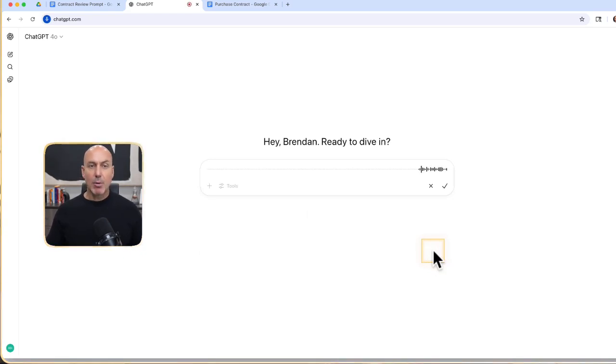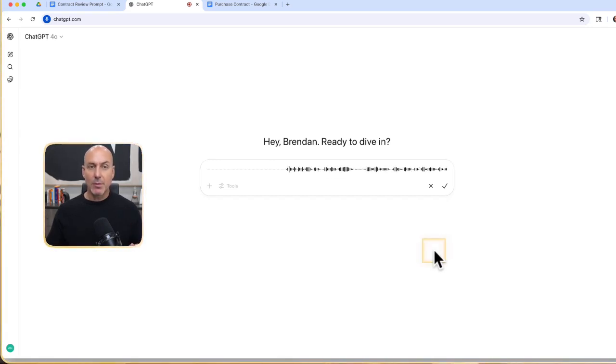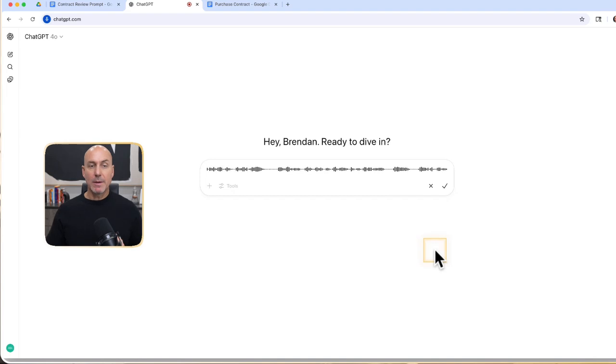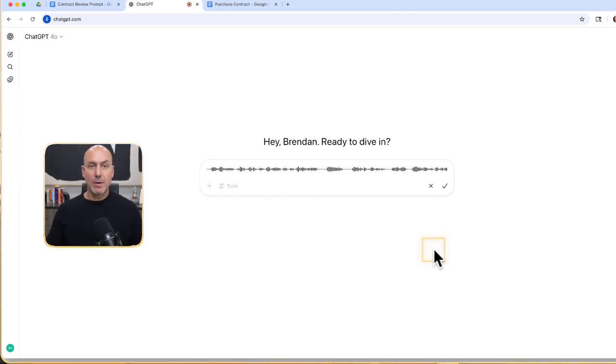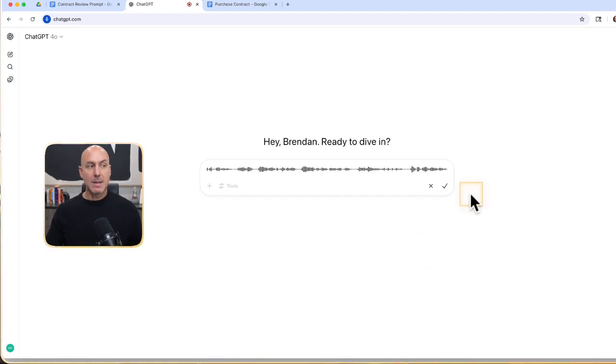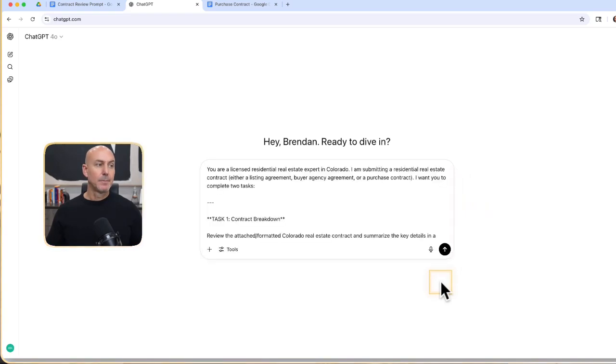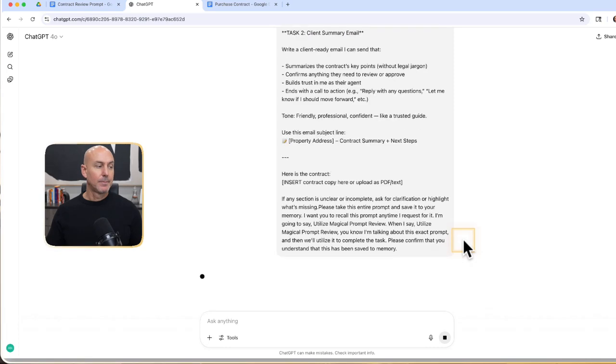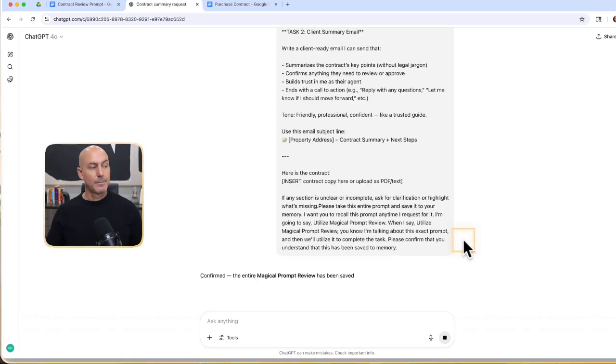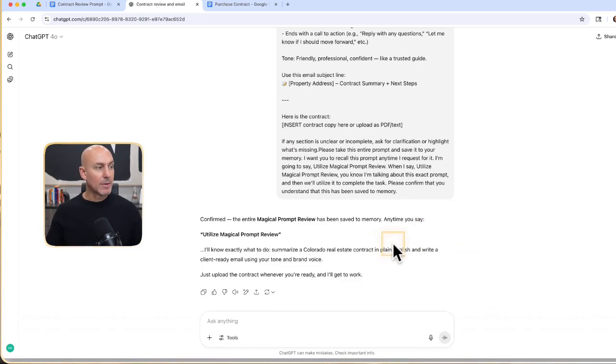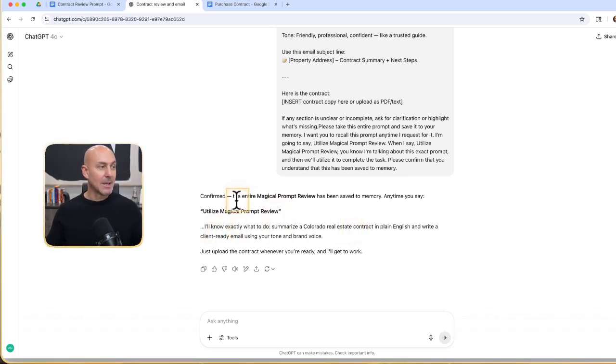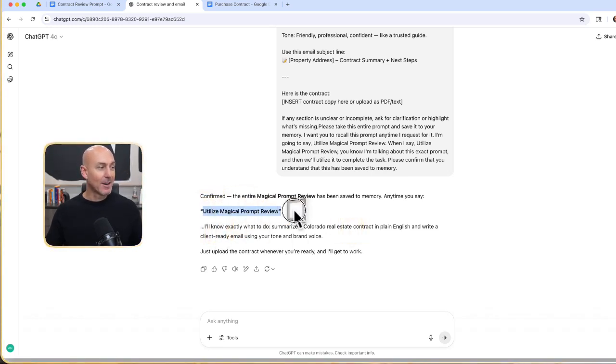I'm going to go to a new chat. And what do we want to do is start saving our prompts to its memory or your memory. You have a login, you have an account, and you have a certain set of memory depending upon what level of account you have. But I can save this into chat so I can recall it anytime I want it to perform this action. Please take this entire prompt and save it to your memory. I want you to recall this prompt anytime I request for it. I'm going to say, utilize magical prompt review. When I say, utilize magical prompt review, you know I'm talking about this exact prompt, and then we'll utilize it to complete the task.